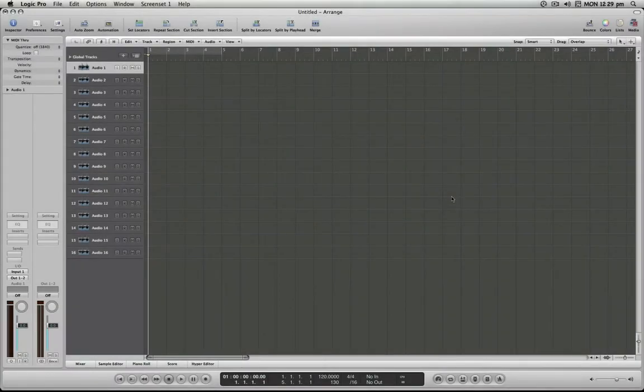Hello and welcome to the Logic Minute. In this installment I'm going to demonstrate how to quickly name all of the tracks in your arranged track list.